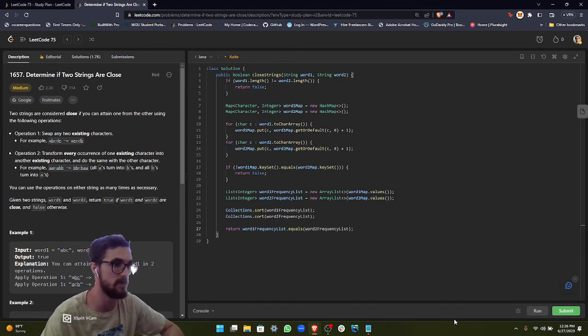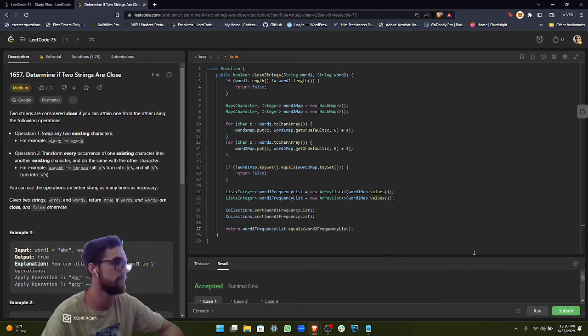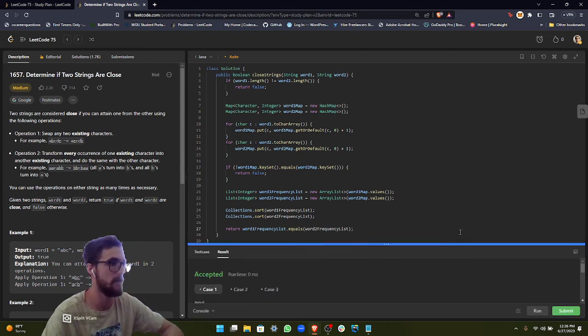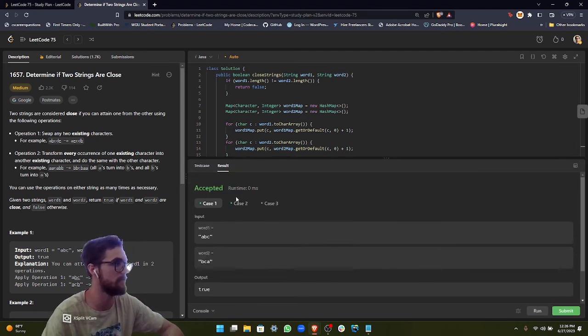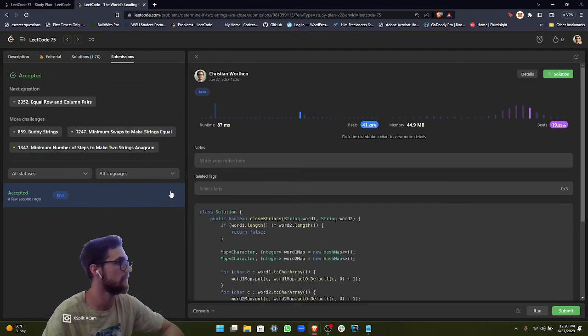As you can see, we got accepted for the first three cases. Awesome. So our submission was accepted.